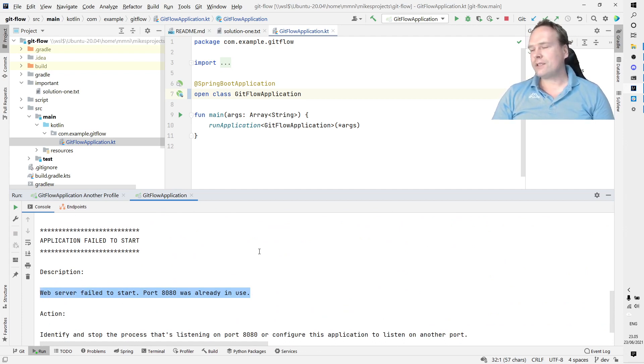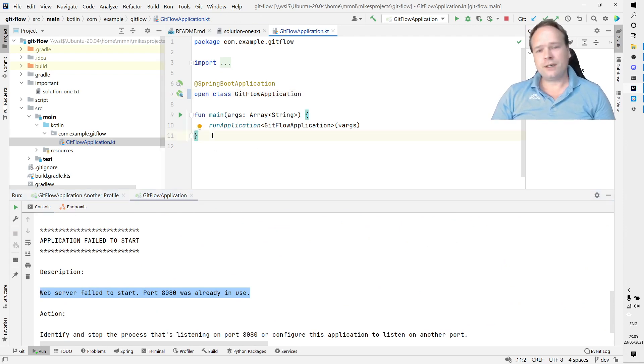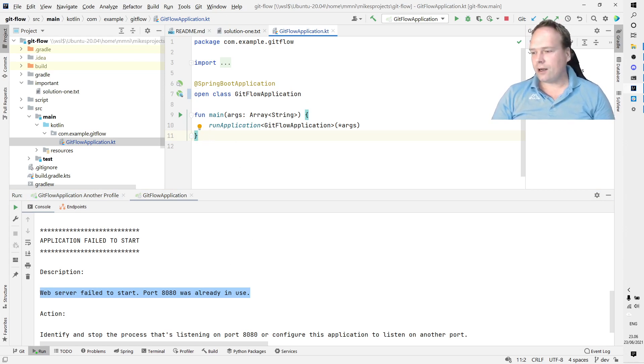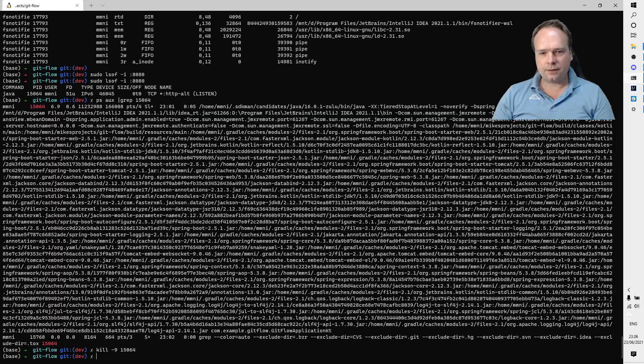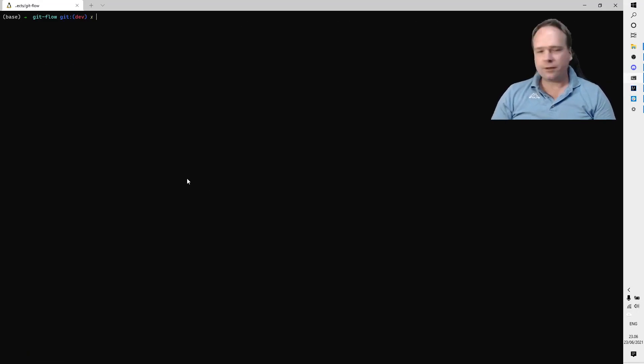It actually says right here: web server failed to start, port 8080 was already in use. Of course I know that I took this port myself, but in a normal situation you do not know which application actually stole your port. What do we do? We start up a terminal like this.